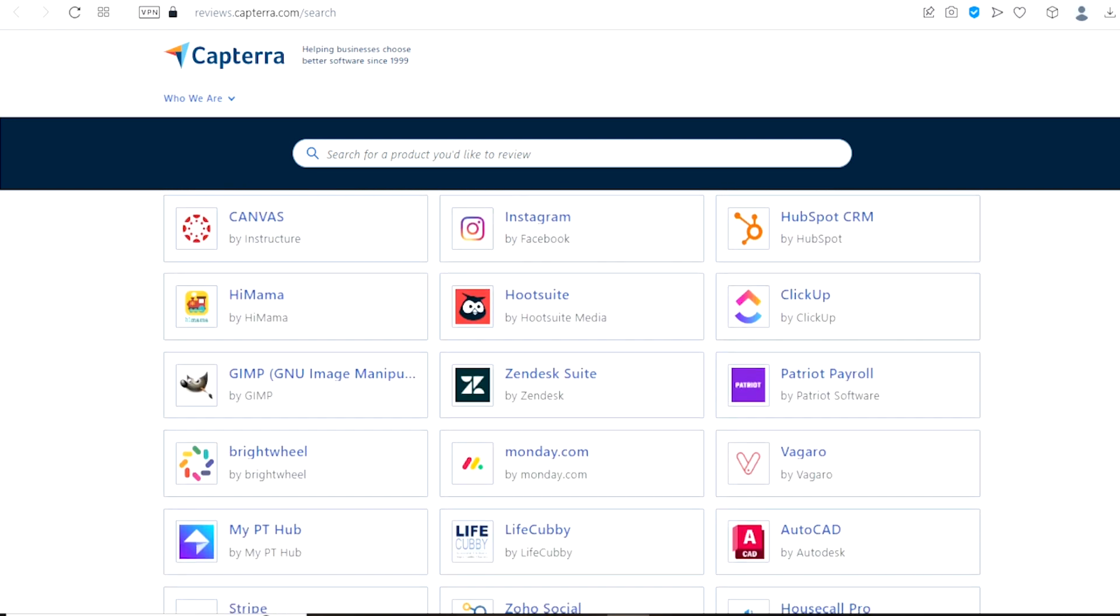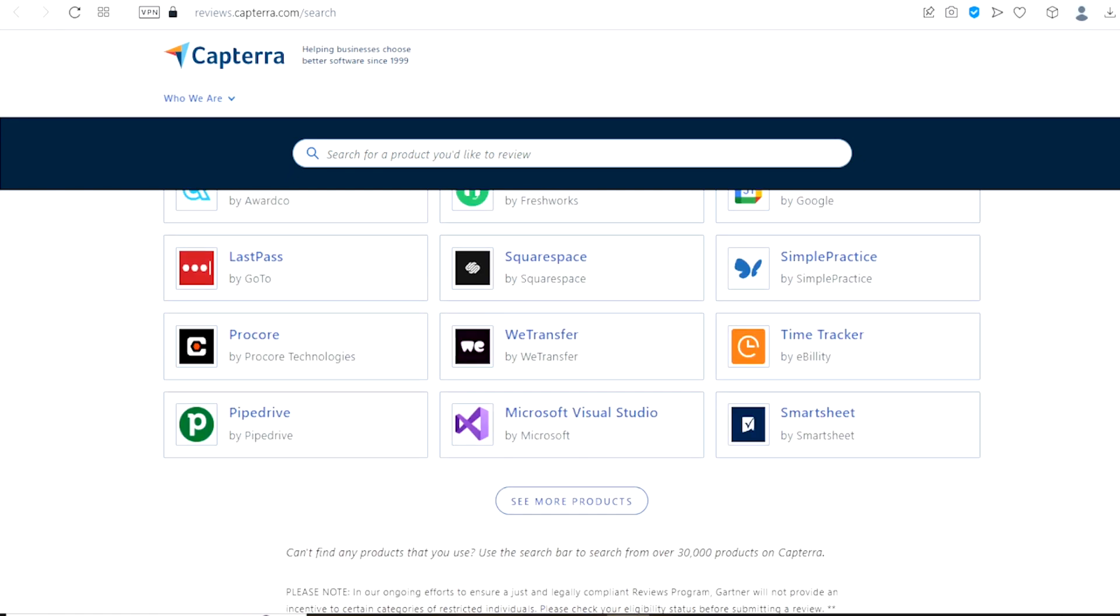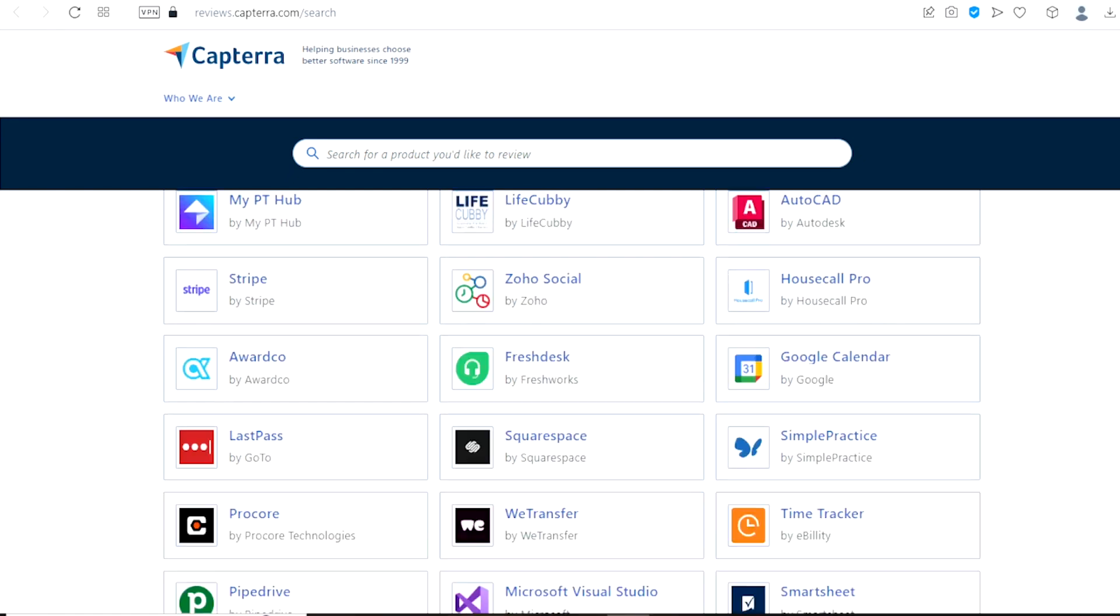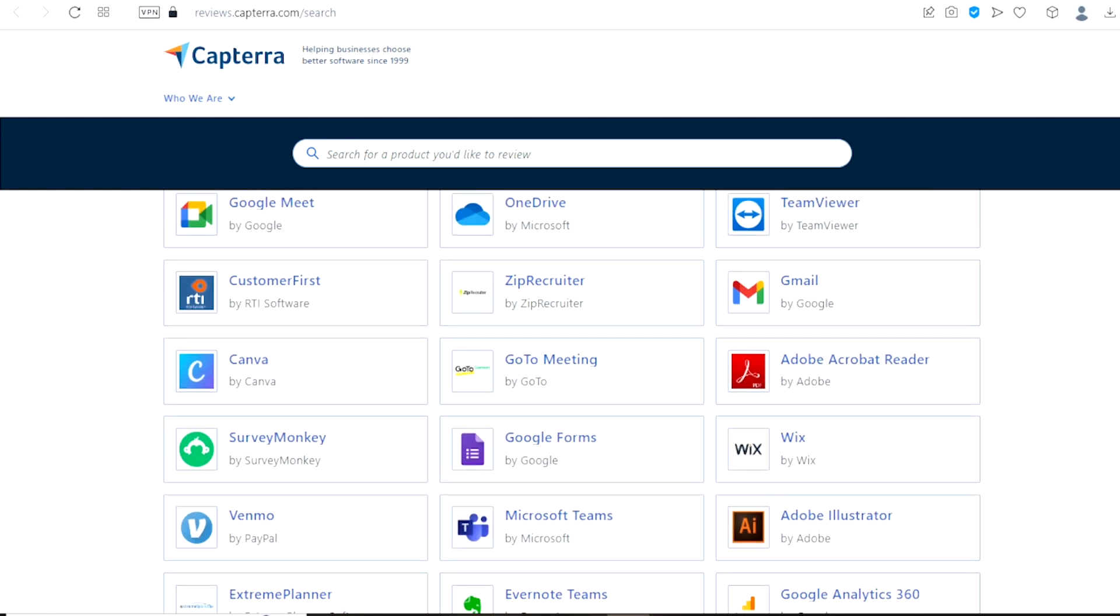So, now we are just going to scroll around and choose the one we want to review. For this video let us choose Canva right here. Canva is actually a very popular online software and I have also personally used it myself.